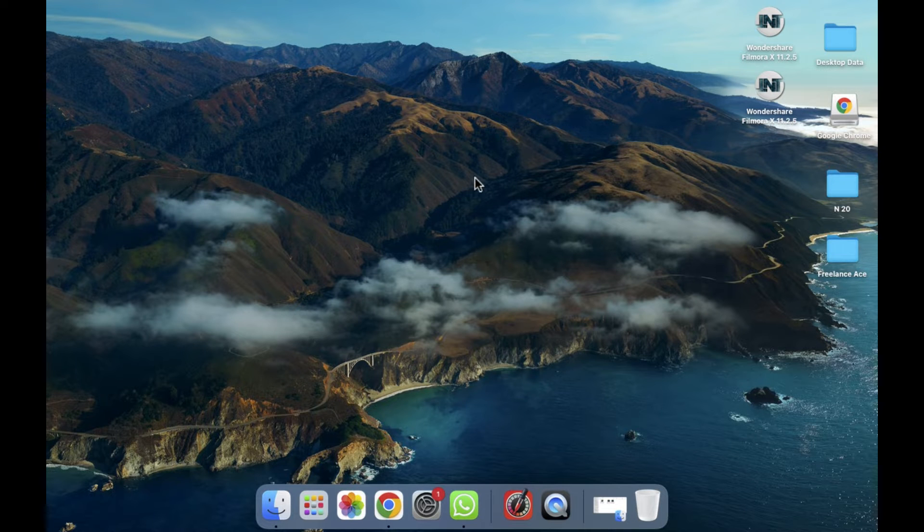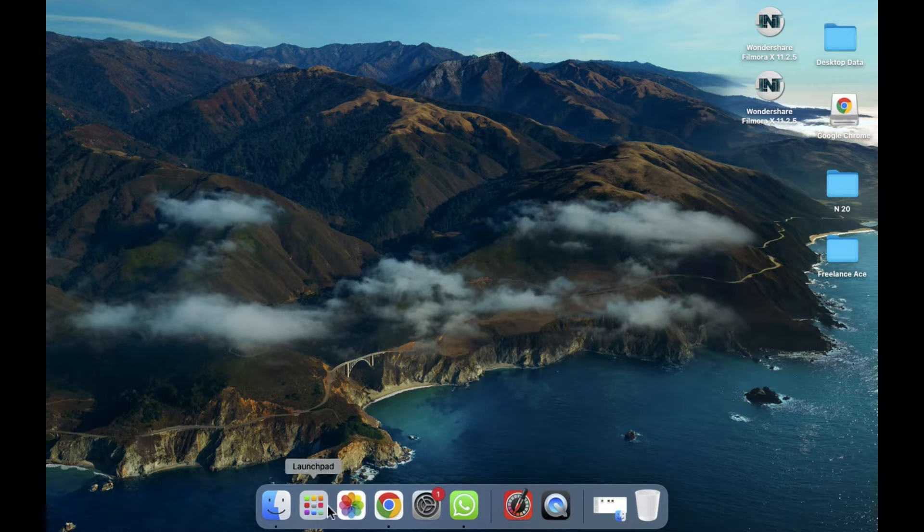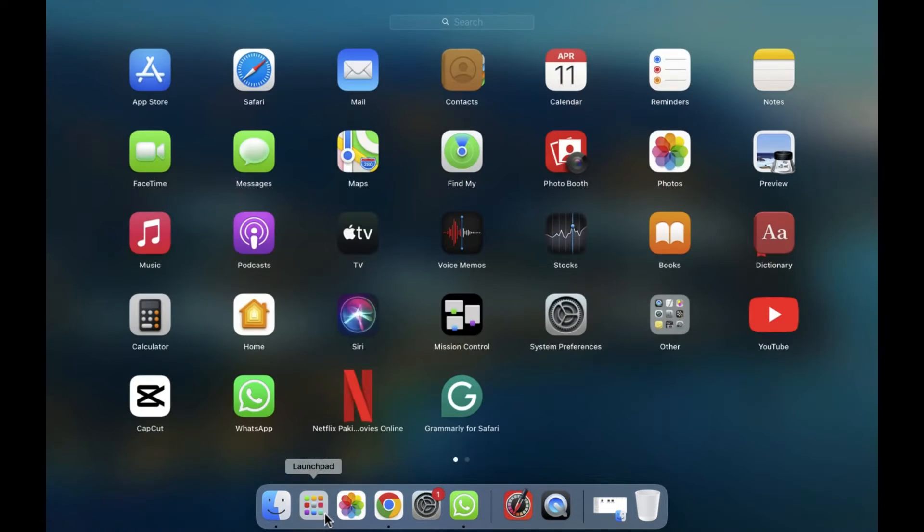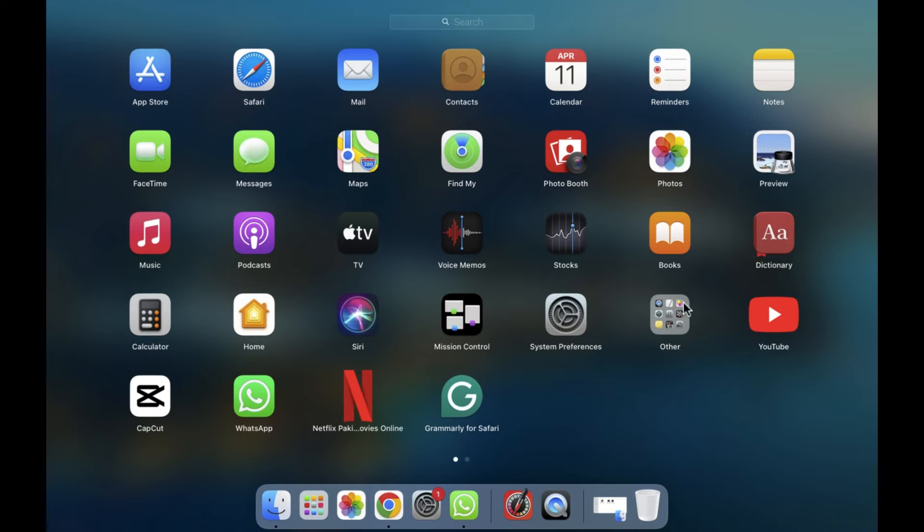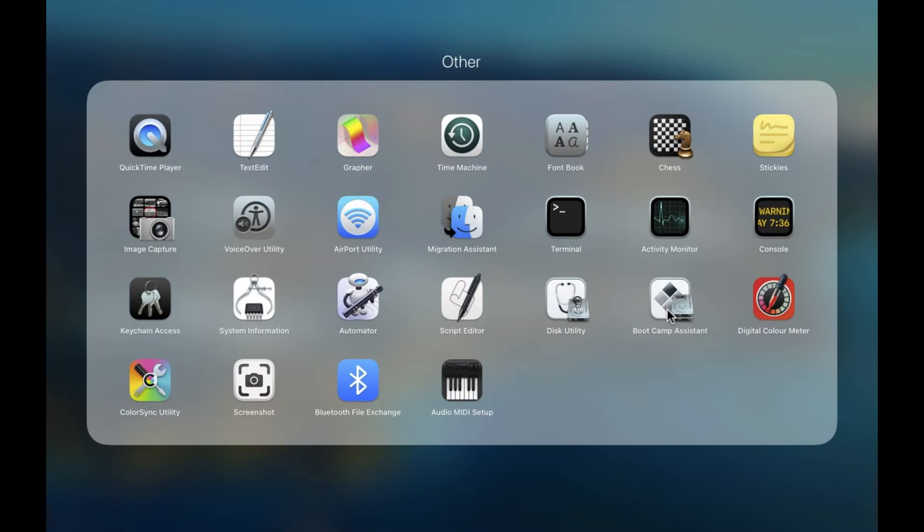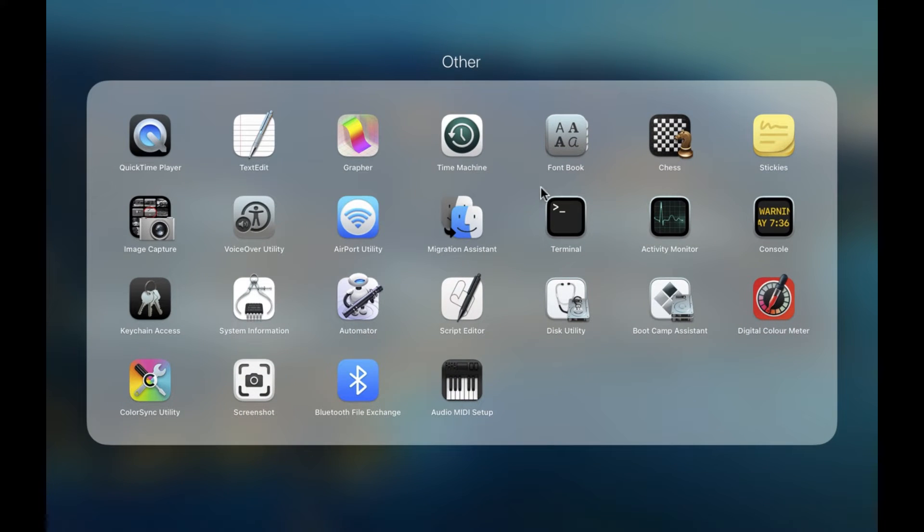First of all, we have to open the launchpad. Simply click on this, and after clicking, as you can see here is an option for Other. We have to click on the Other section, and after clicking on Other section, here you will be able to see the Script Editor. So we have to click on the Script Editor.